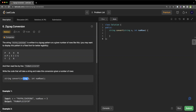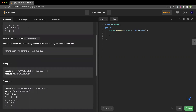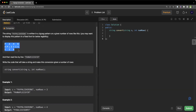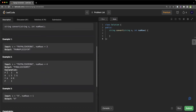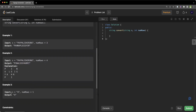We are given a string and a number of rows, and we have to convert it to get the resultant string. For example, with the string 'paypalishiring' and 3 rows, the zigzag format gives us a certain pattern. Reading line by line we get the resultant string. With 4 rows we get 'pinalsigyahrpi'. If the number of rows is 1, all characters are in the same row, so the string remains the same.